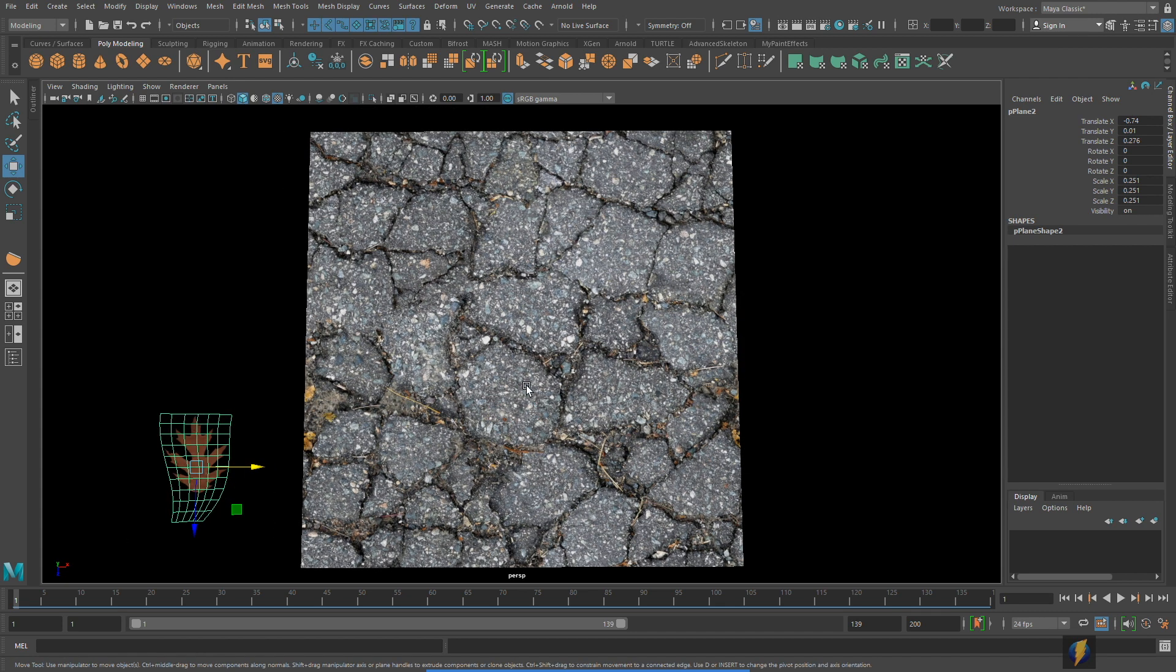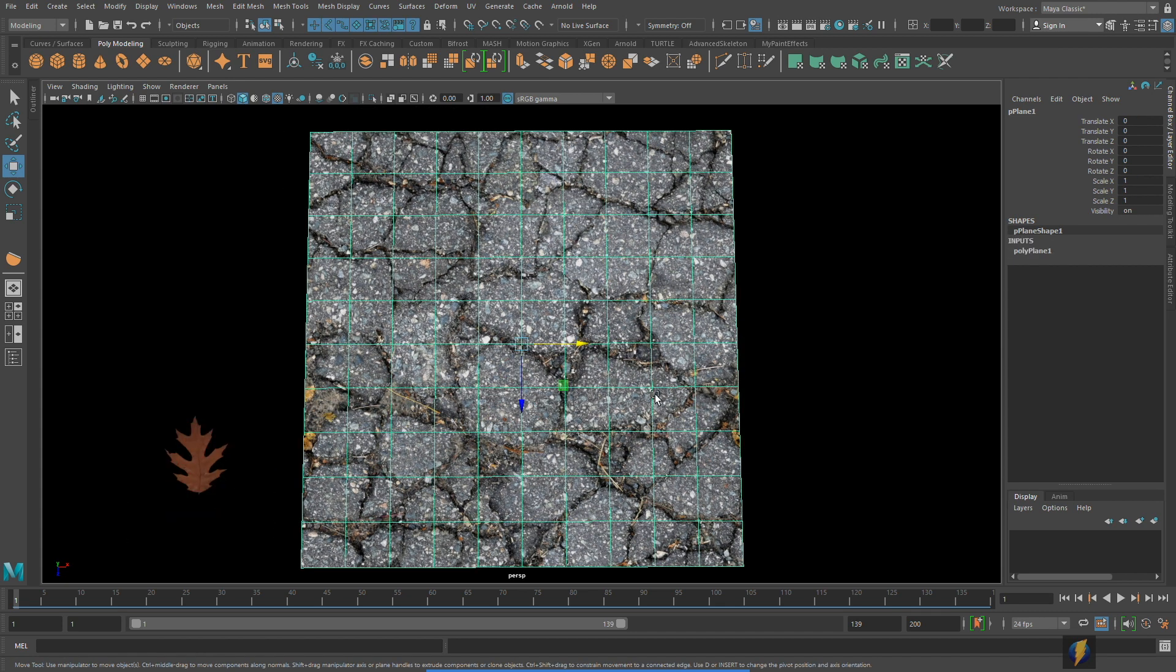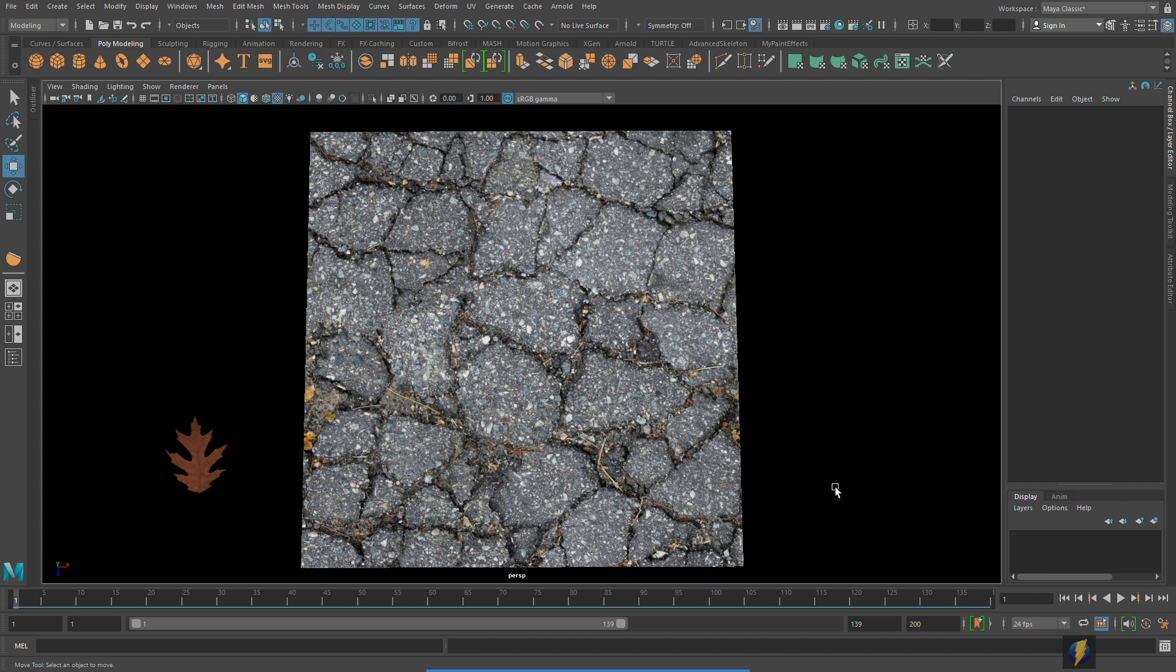And as you saw previously I duplicated the geometry here to demonstrate how it's tileable but in fact in Maya we can tile the texture itself as you will see here.